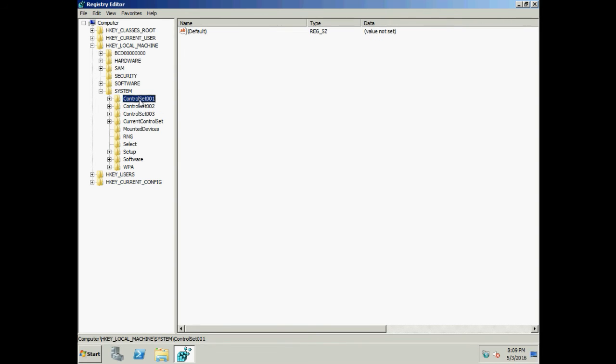The previously Last Known Good configuration values have been set to Current and Default. So the OS has now booted using Control Set 002. Control Set 001 is the previous default now in a failed state, and Control Set 003 is the newly created key for Last Known Good. Let's reboot the system again.